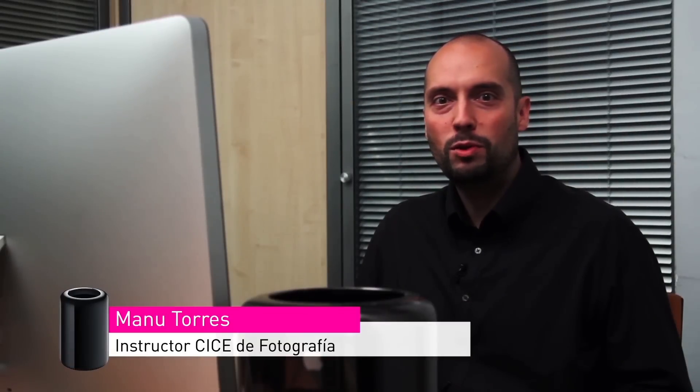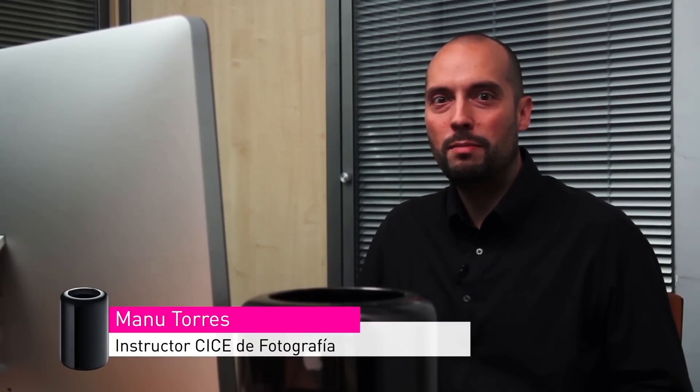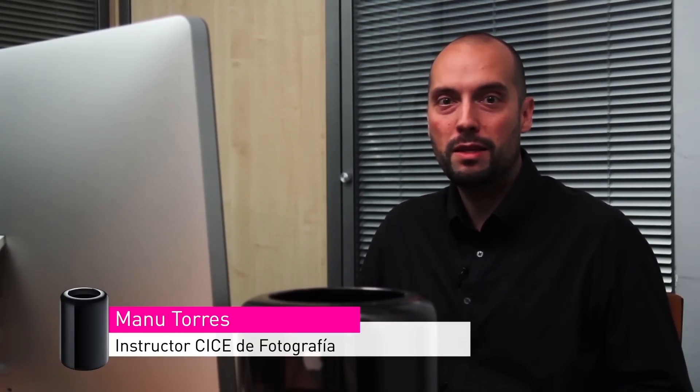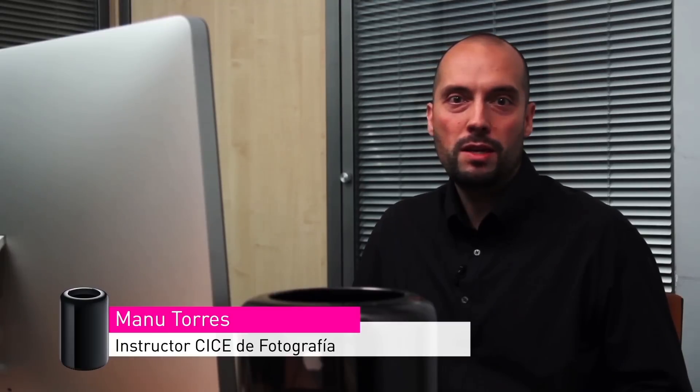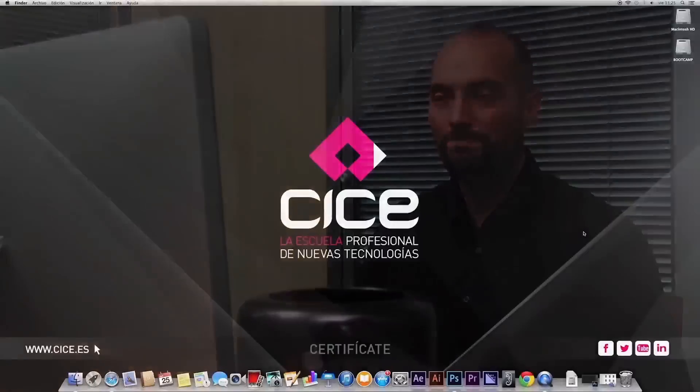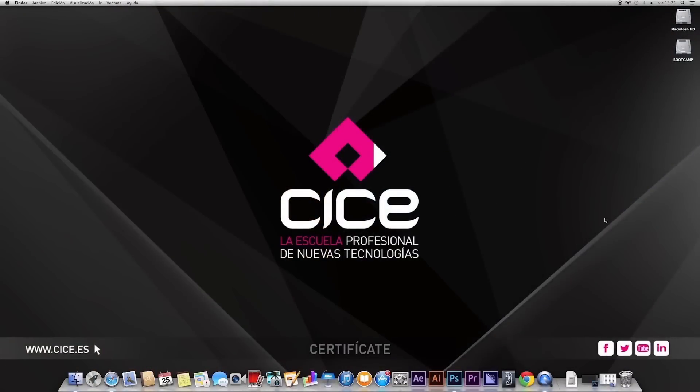Hello, I'm Manu Torres, instructor of the Master of Photography and Post-Production Digital here in CICE, and we're going to test this new Mac Pro with a few images taken with a high resolution camera, the Nikon D800E, and we're going to test a panoramic, and then we're going to test a black and white to see how this wonderful machine handles it. Well, let's start.